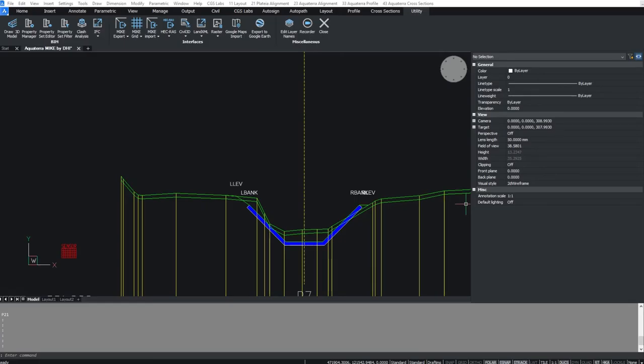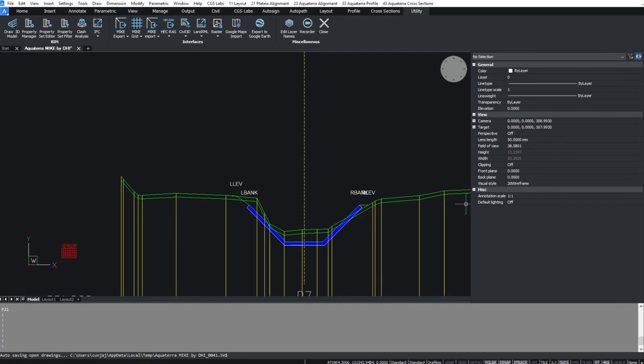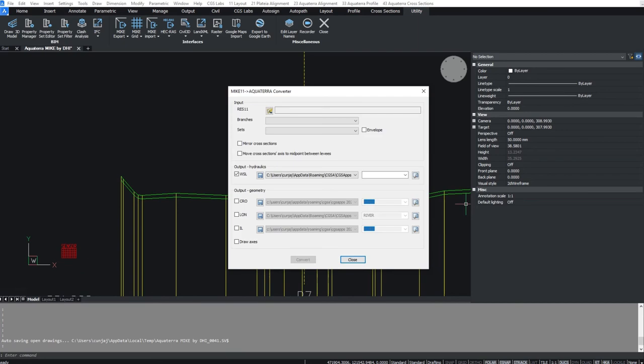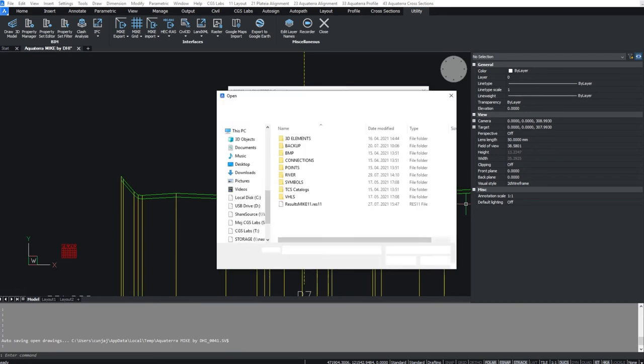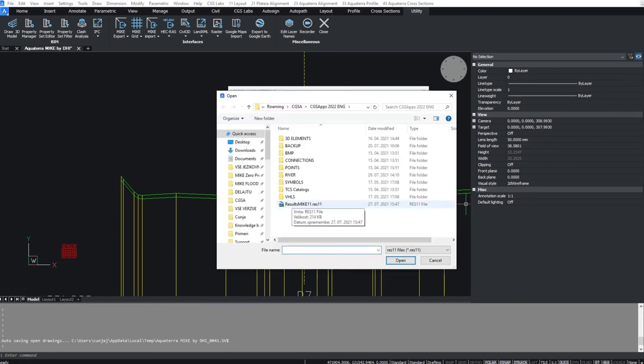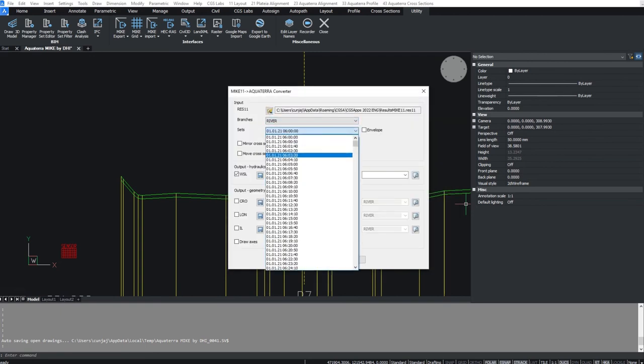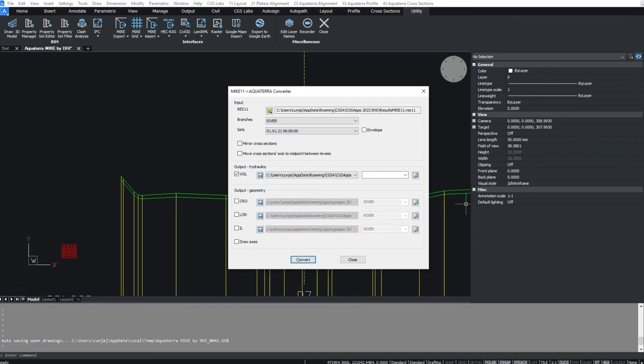To import a water surface from the 1D model, go under the utility tab and select import from mic 11. You'll need the RES11 file to import the results of 1D flow analysis. In the dialog you can select the branch if there are more of them and water level at any given time step. You can also choose envelope to get the maximum water level values.